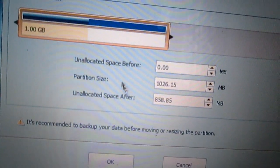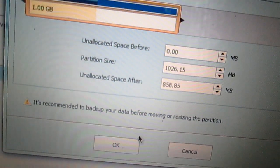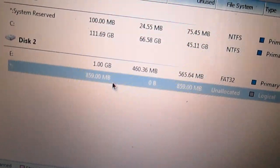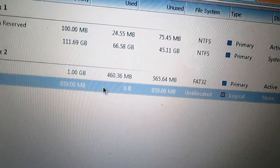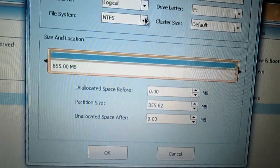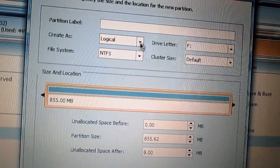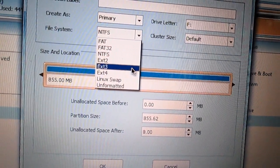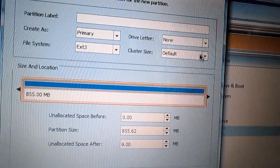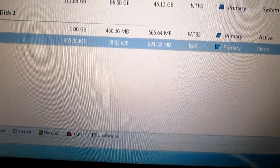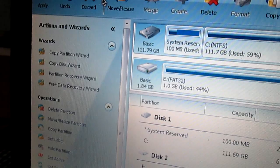After making the partition size, click OK and you will see another partition has been created. What you need to do is right-click on it and click on 'Create.' After creating it, press 'Continue.' Now here, set it as Primary and create the file type as ext3 or ext2, it's your choice. Then set cluster size to 4KB. After doing this, press OK and then click Apply.